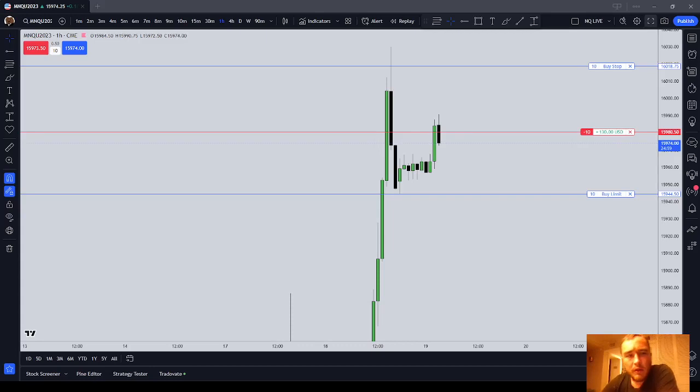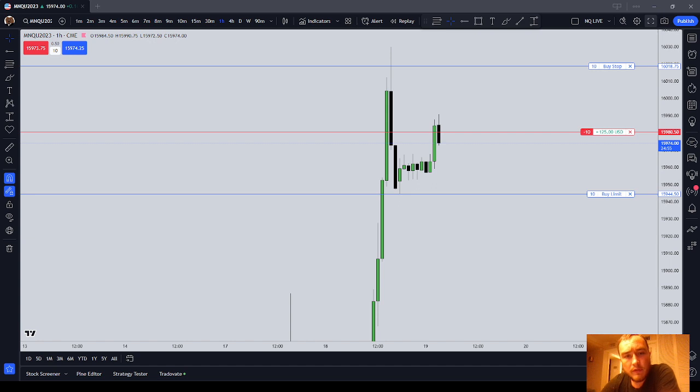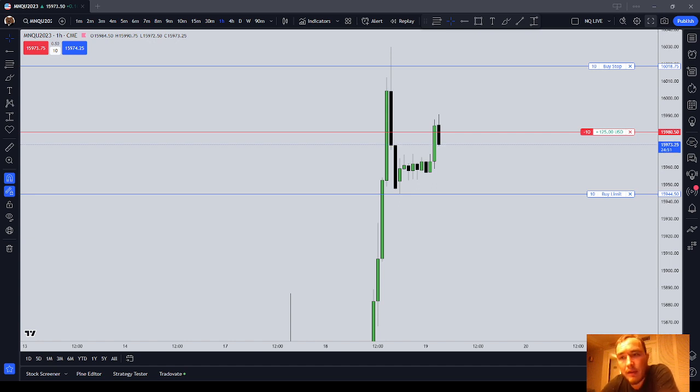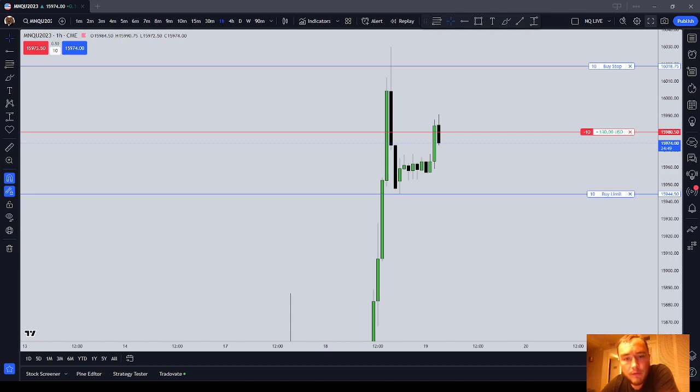Hey guys, in this video I want to talk about standard protocol when you've taken some losses and you're in drawdown in your account. As you know I trade the Nasdaq, but this really would go for any index futures. There's micro versions of every index future.